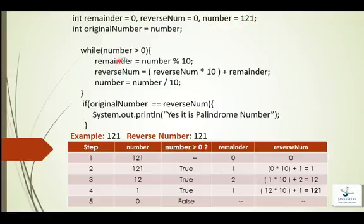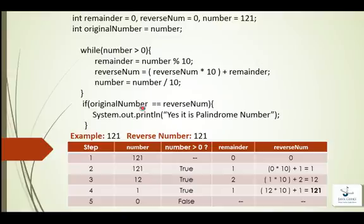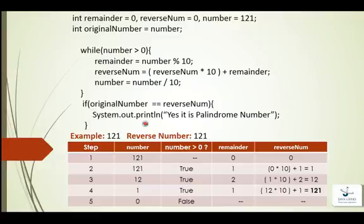So the same code of reverse number is here, and when we get the reverse number of original number, that number will be checked with the original number. So if the original number and reverse number both are same, then that is palindrome number, otherwise it is not a palindrome number. That's it, it's the same code as we had in reverse number. If you haven't watched that video, please watch that video first, then you will understand it very easily.